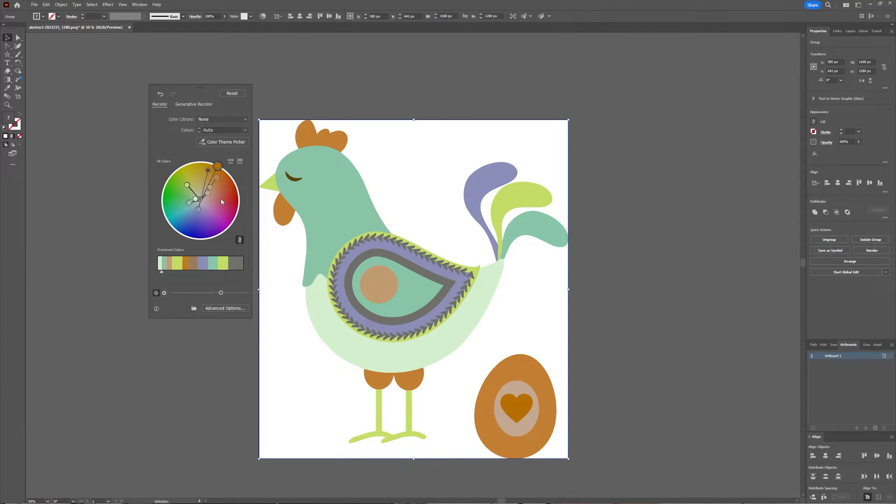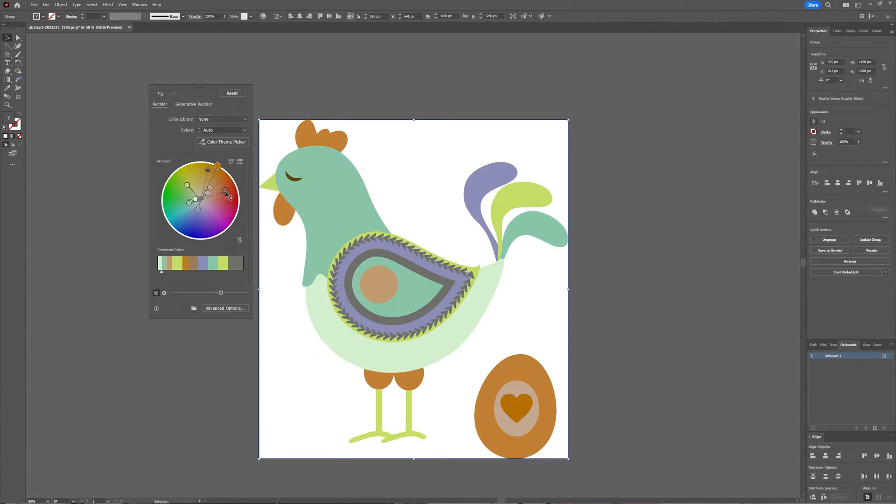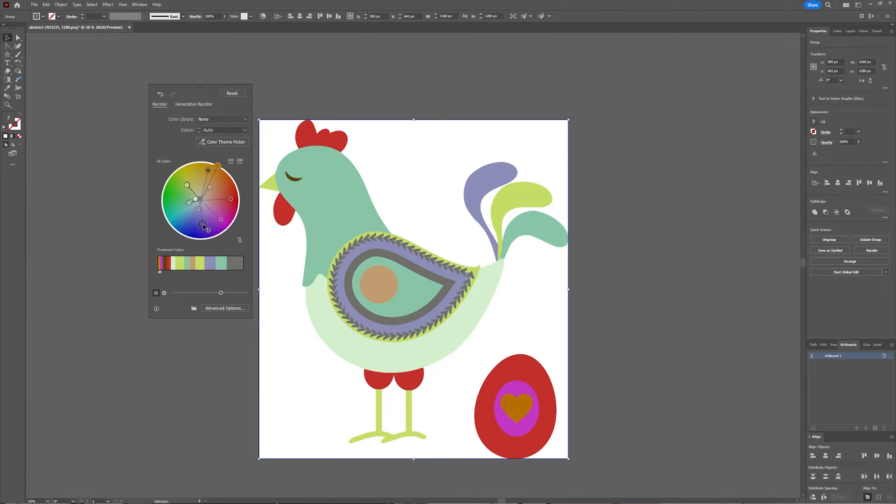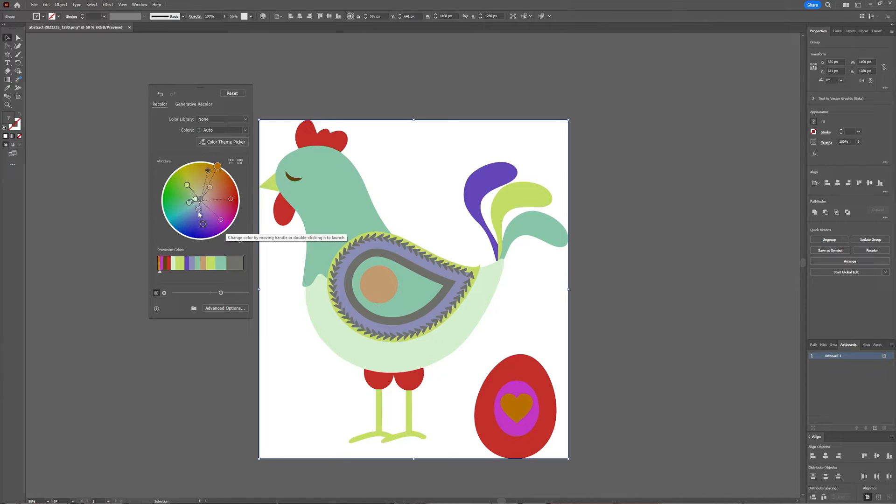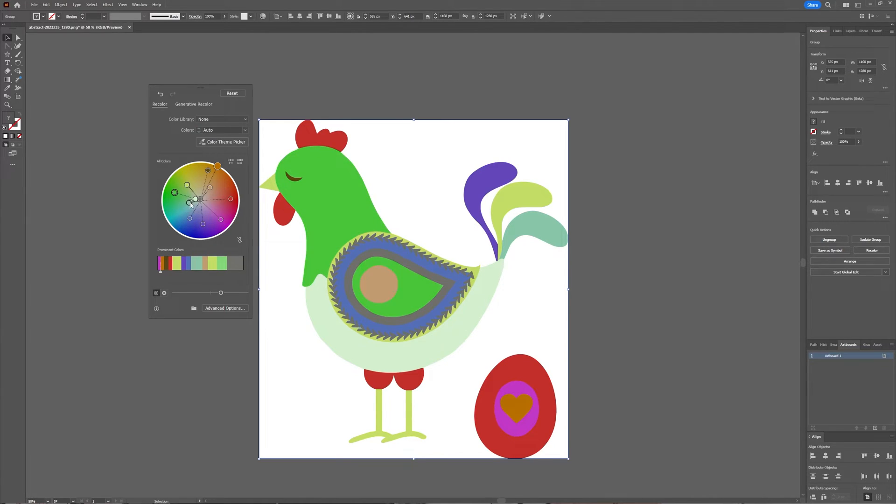If you don't want that you can click this link icon and now you can distribute all the harmony colours, all the circles can be moved separately now.